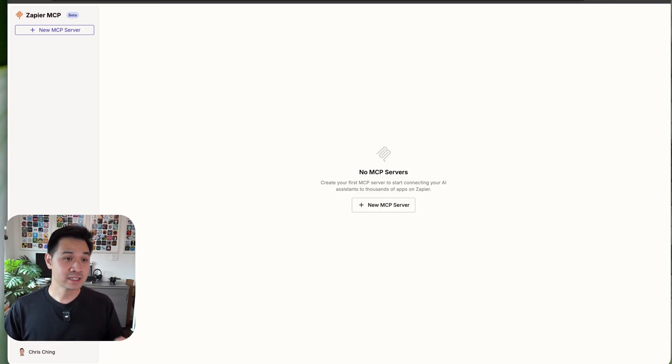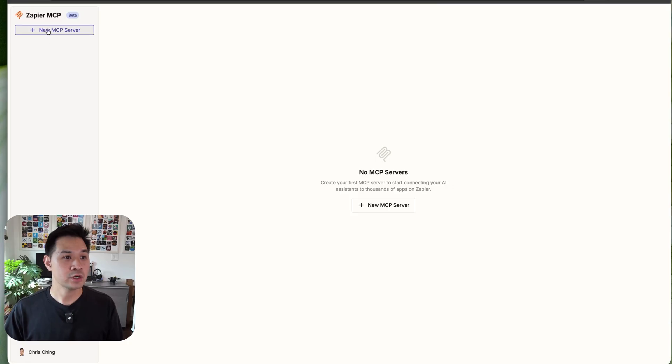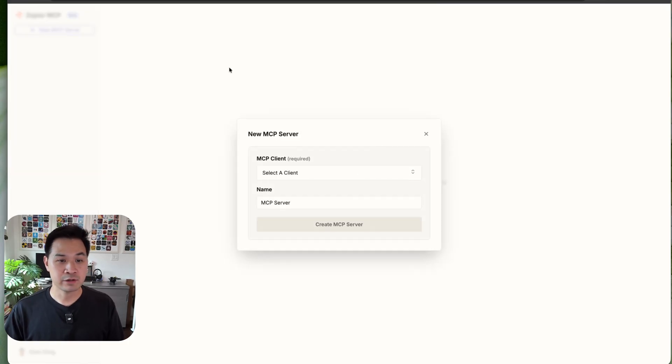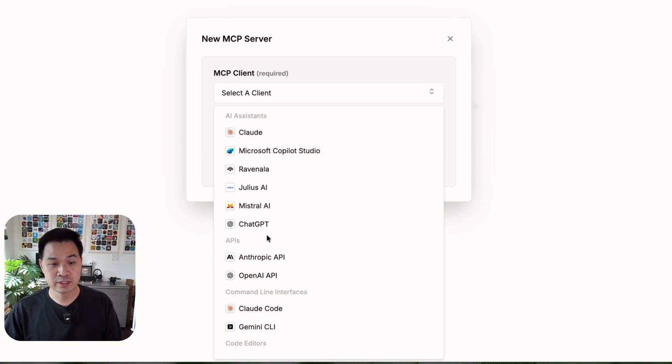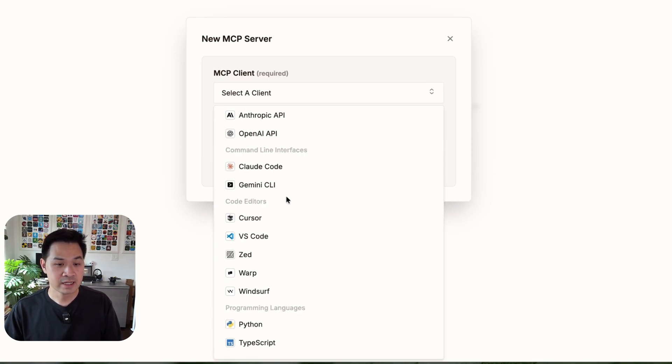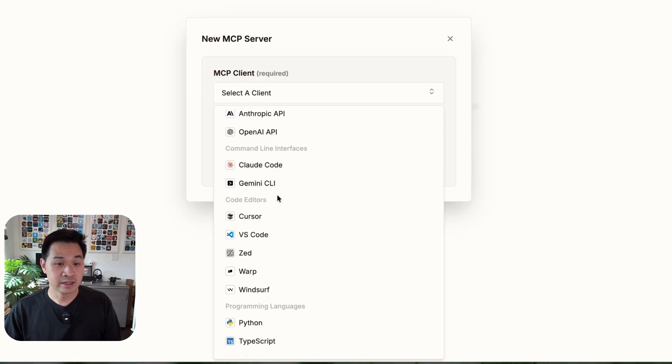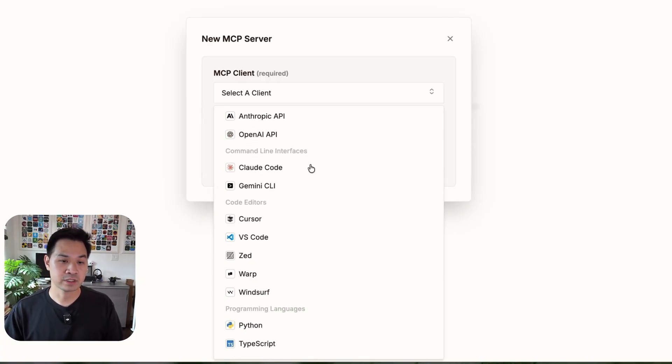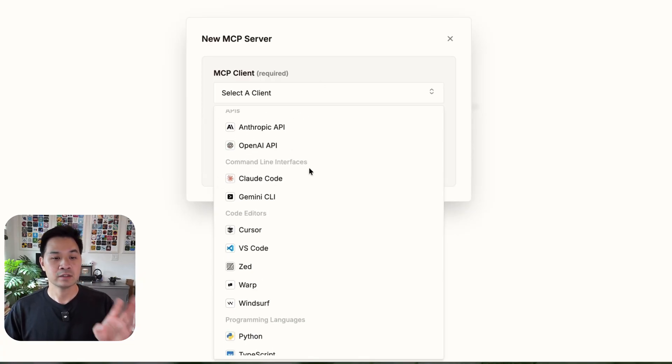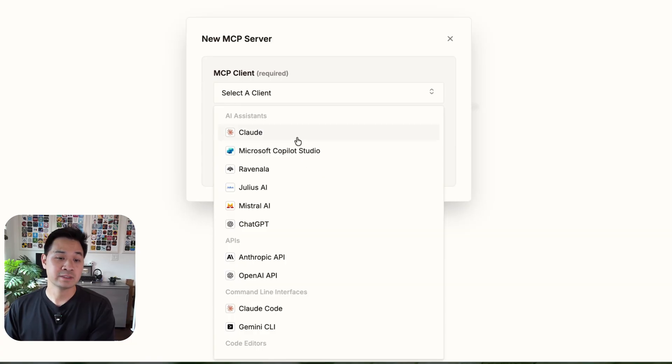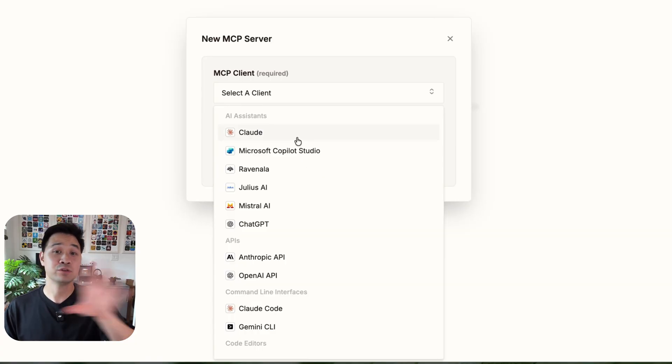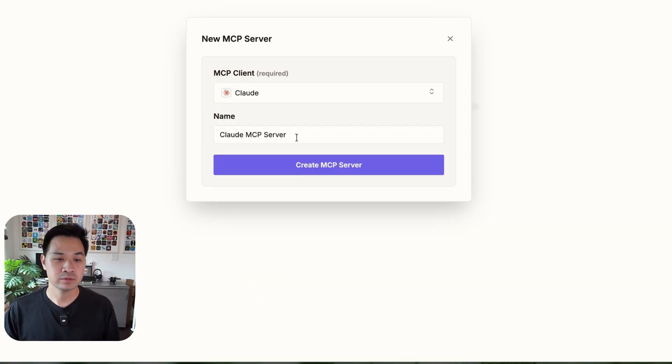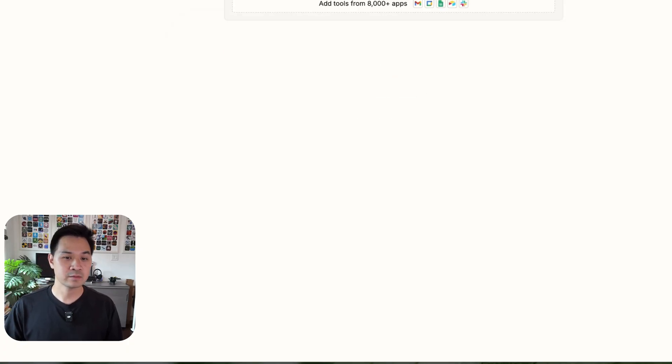So I've disconnected Claude with Zapier MCP because I want to show you setting it up from scratch. So you'd click on new MCP server and here you would choose your AI tool. So you saw me using Claude, but you can just as well use other ones. You can see there's AI assistants, there's APIs, there's command line interfaces, and there's also code editors and various other ones. Now the one you choose here will dictate the instructions on how to add Zapier MCP to that AI tool. So I'm going to choose Claude and you can name anything you want. I'm going to leave it as that.